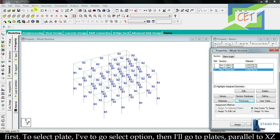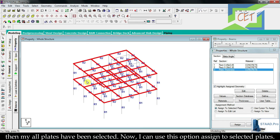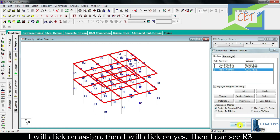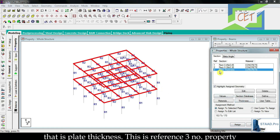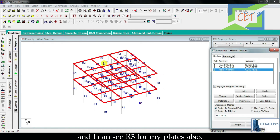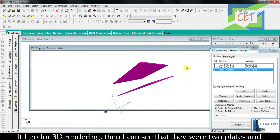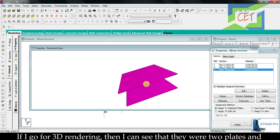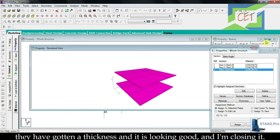To select plates I go to the select option then choose plates parallel to XZ. Then all my plates are selected. Now I can use assign to selected plates. I click on assign then click yes. I can see R3, which is plate thickness — reference number three property — shown on my plates. In 3D rendering I can see there were two plates and they have gotten a thickness, and it is looking good.